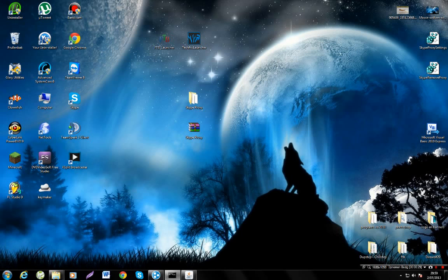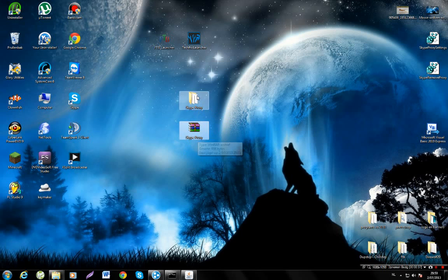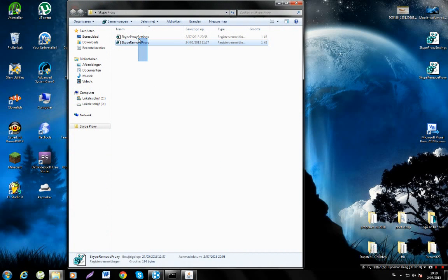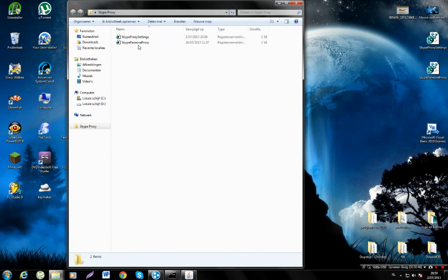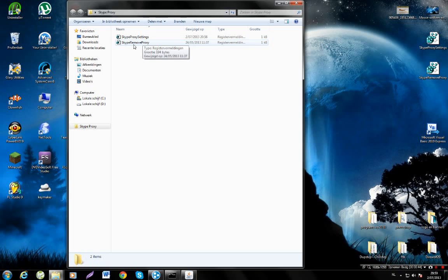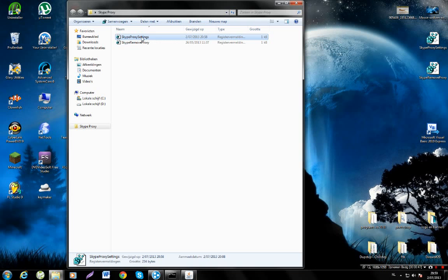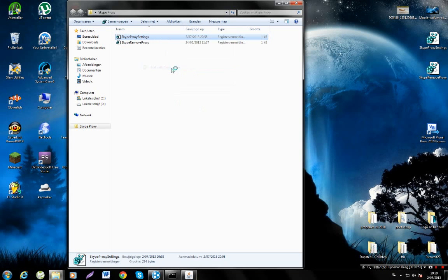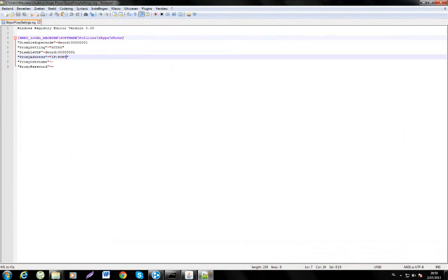So what you're going to do is download the RAR file from the download link below. In the RAR file you will have two registry files: Skype proxy settings and Skype remove proxy. Right-click Skype proxy settings and open it with Notepad++. I will leave a download link for that as well in the description.